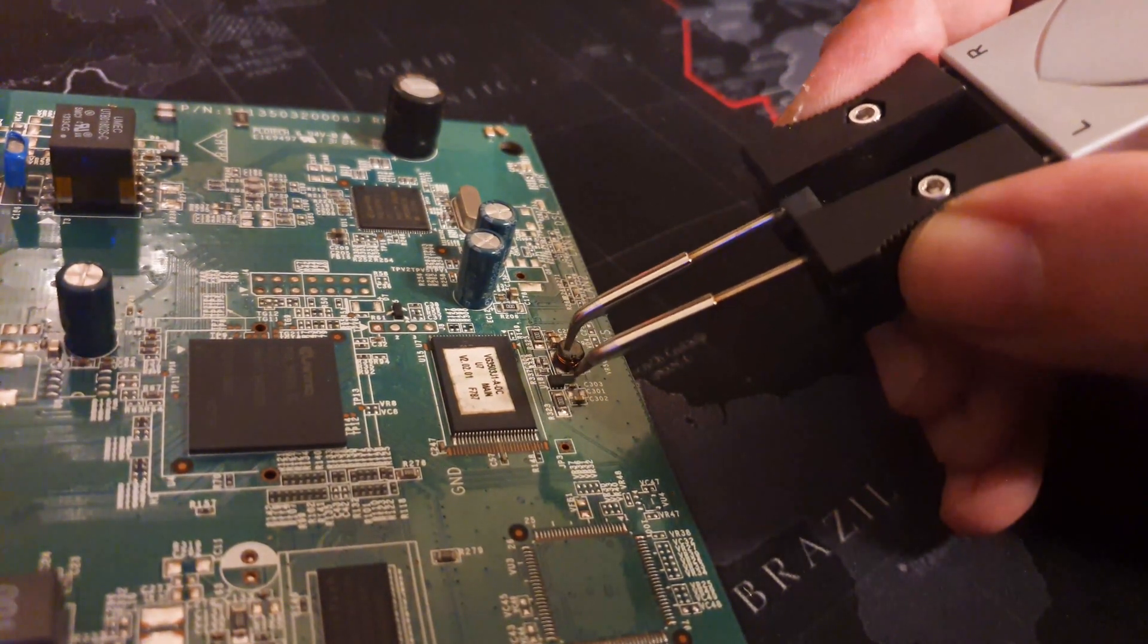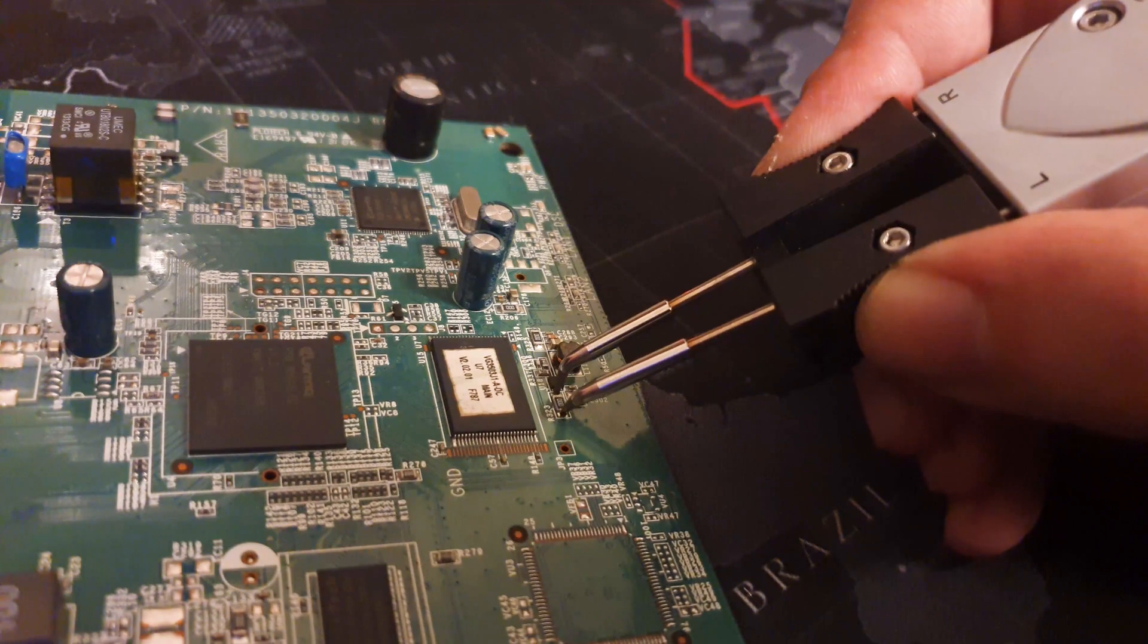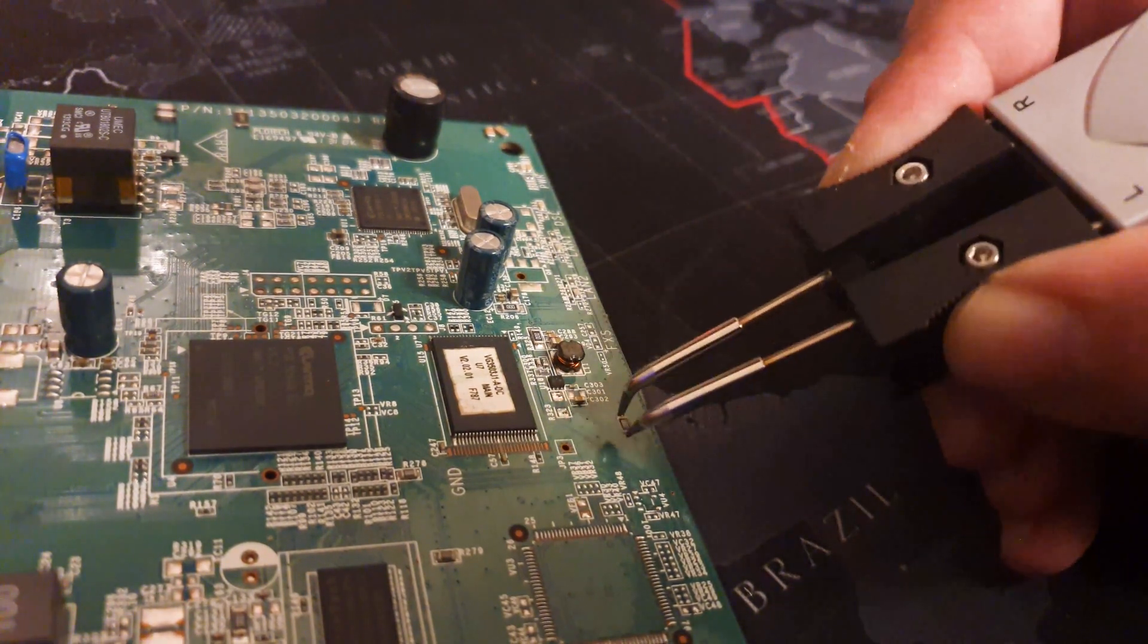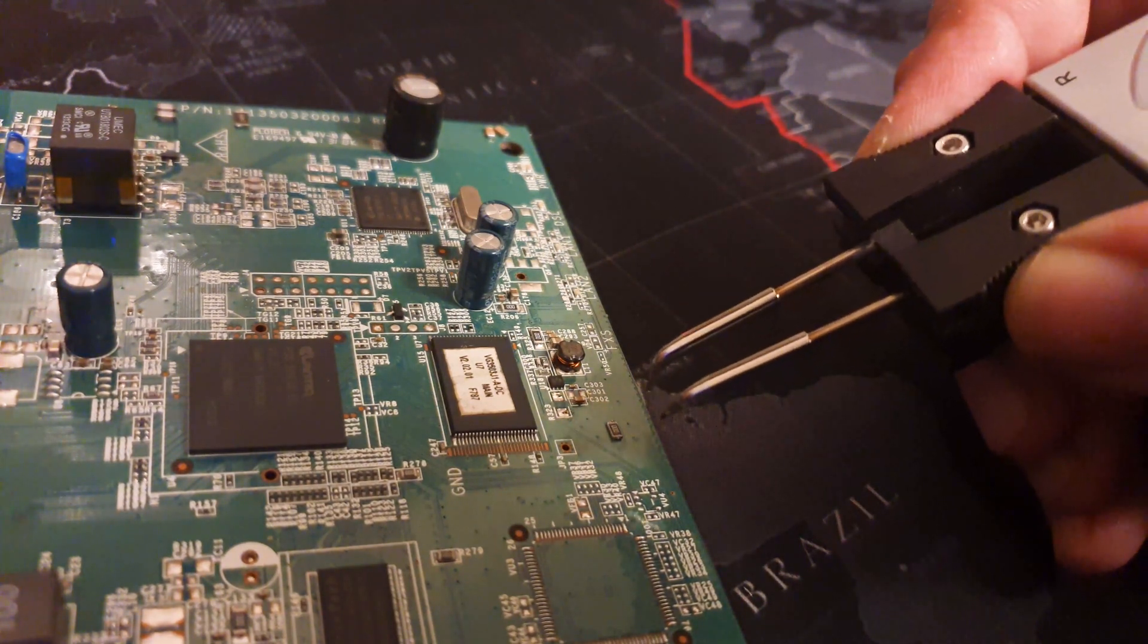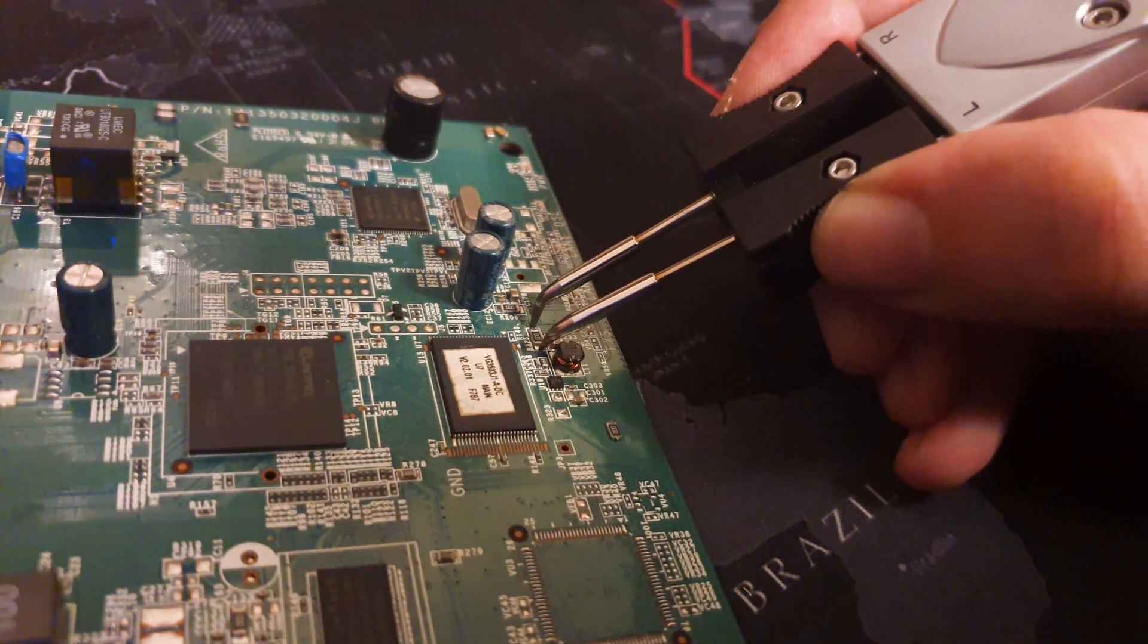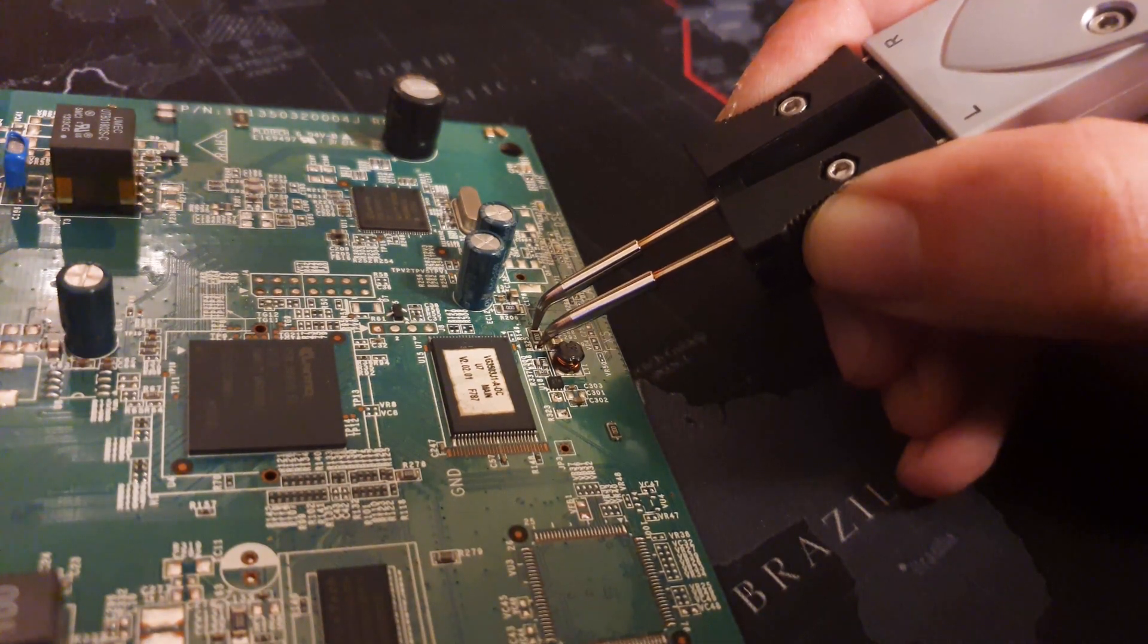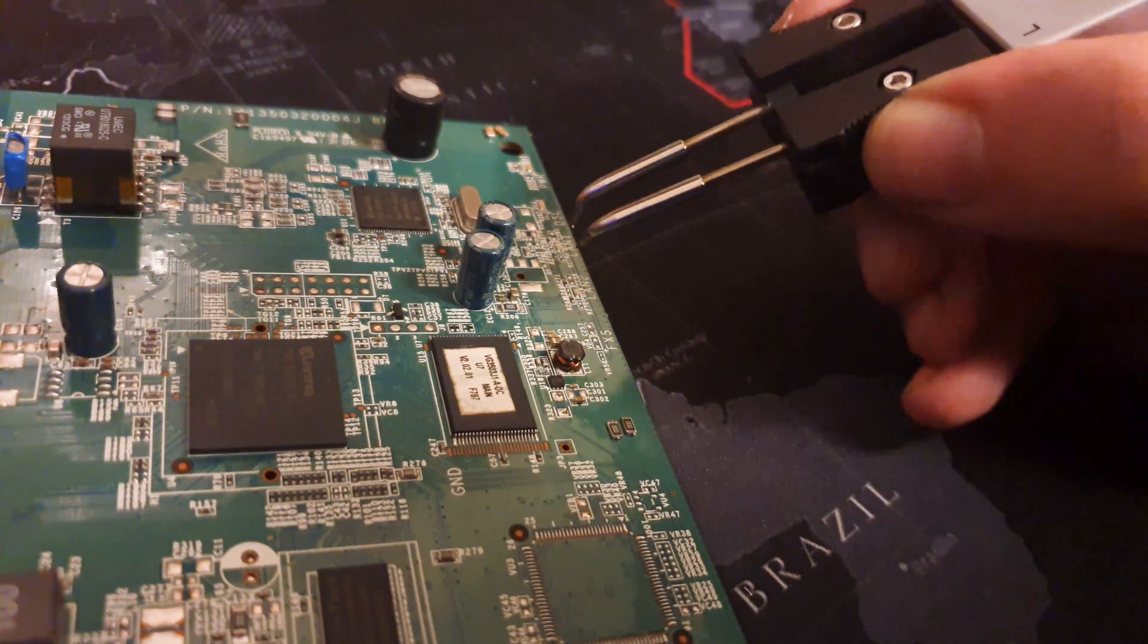And unlike cheaper soldering tweezers, the chances of slipping, well, I didn't slip once and I'm not exactly a professional tweezer user. So these components are really flying off here.